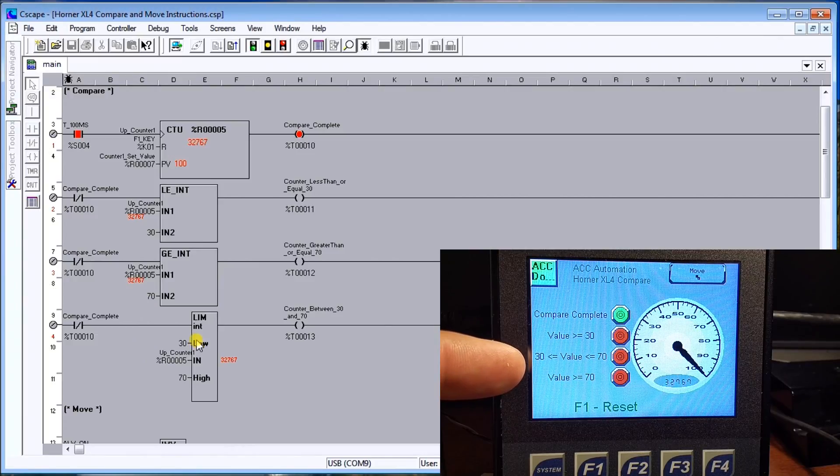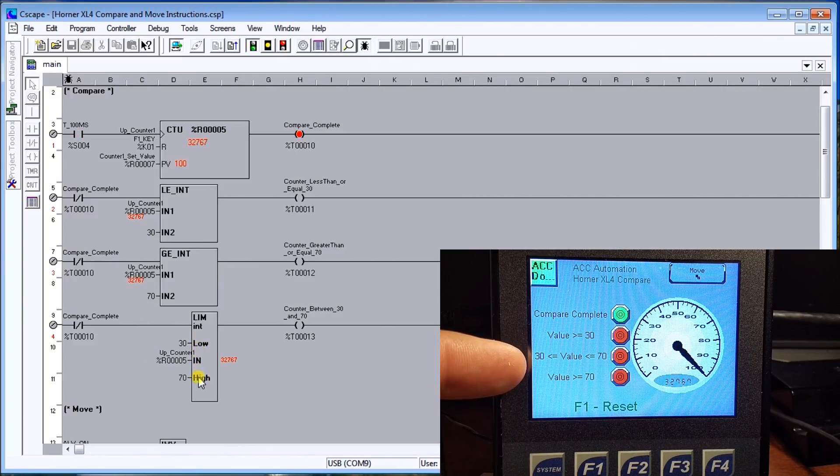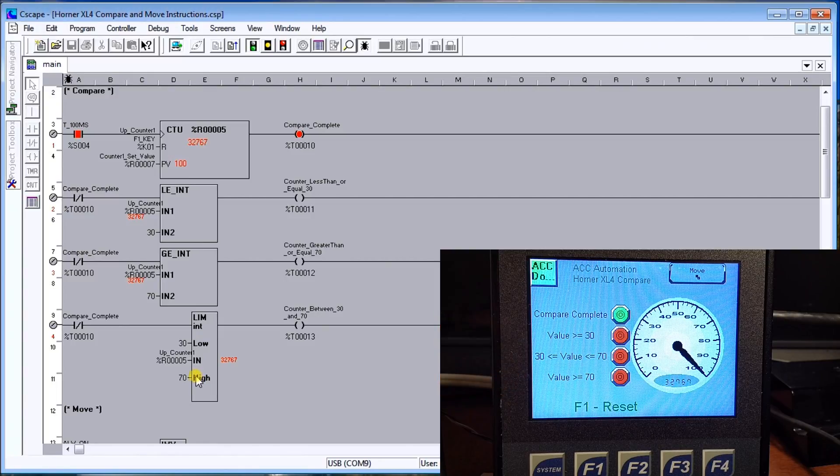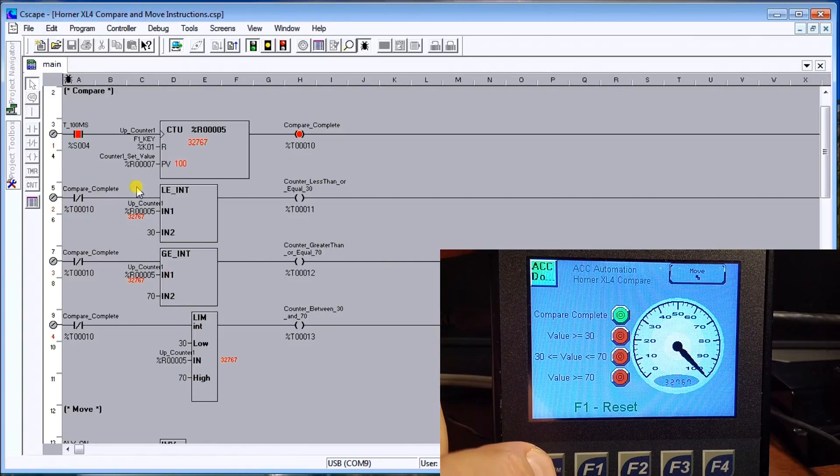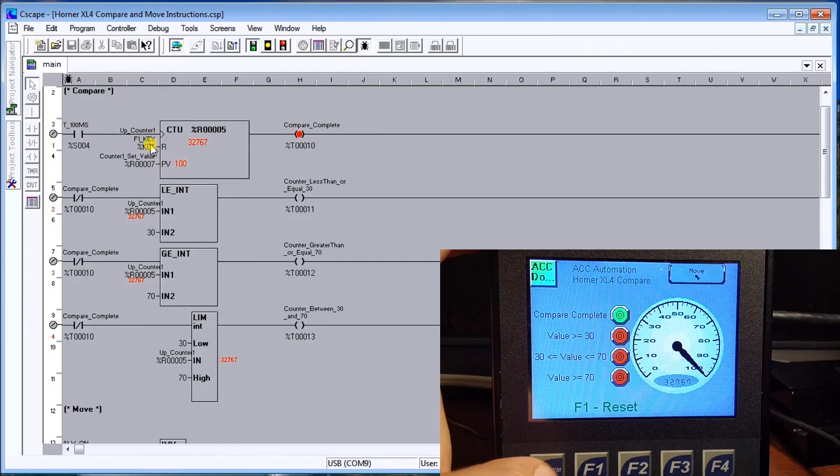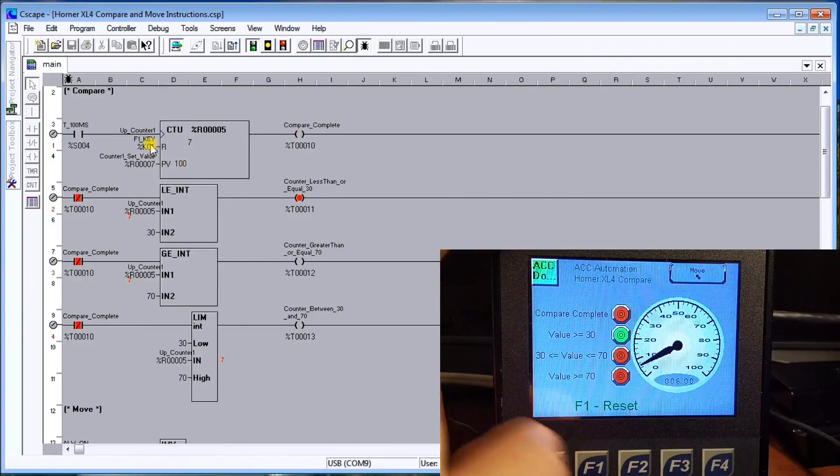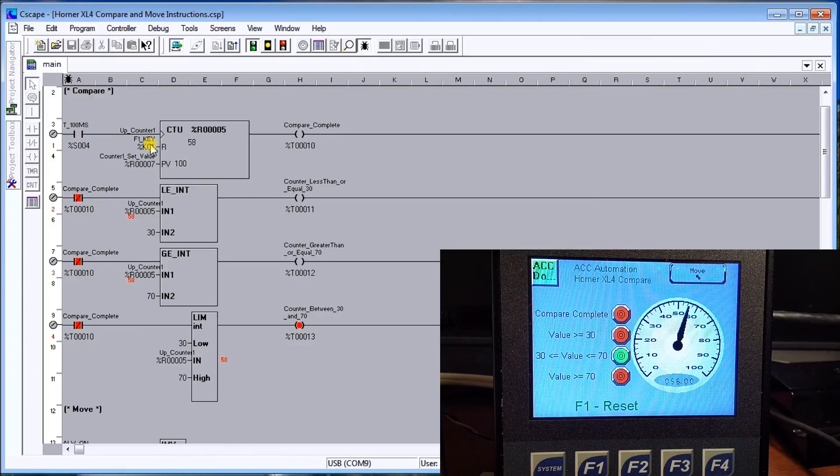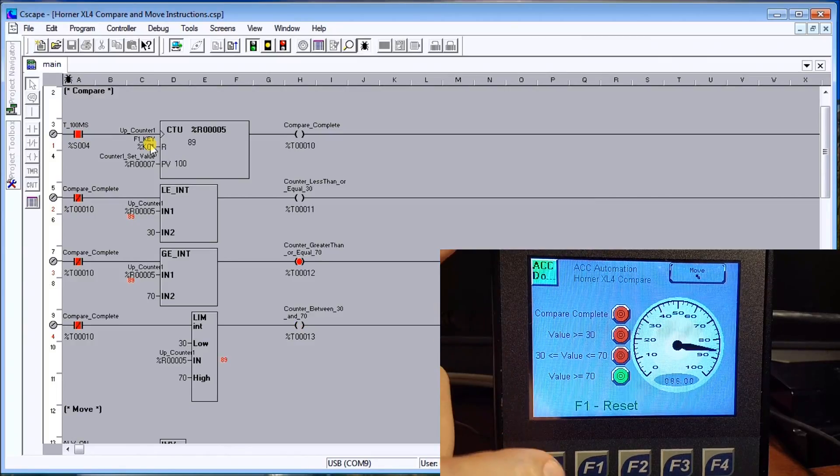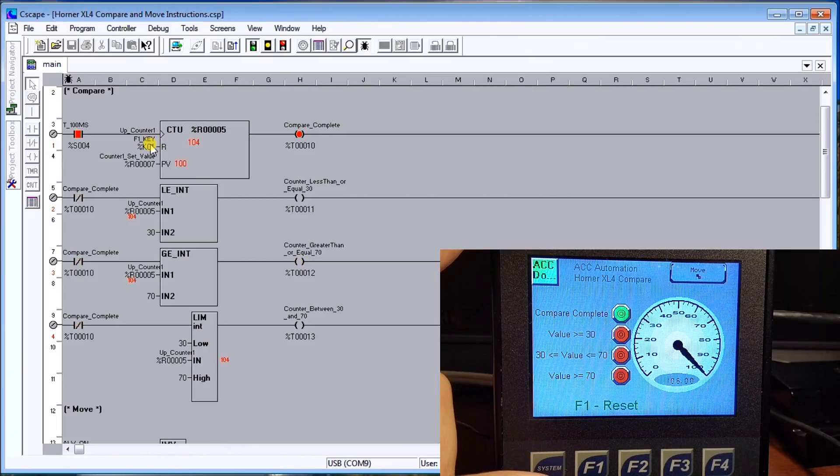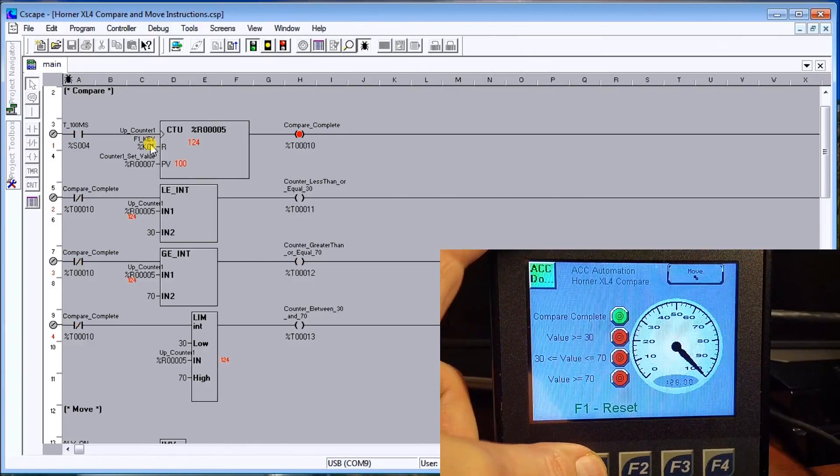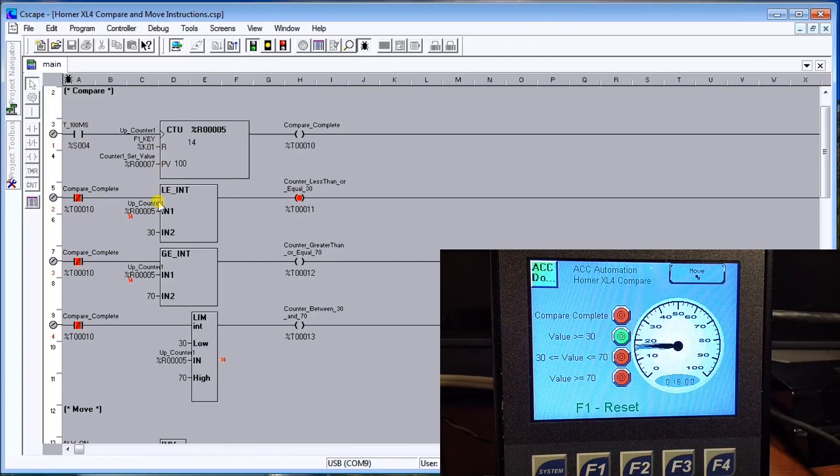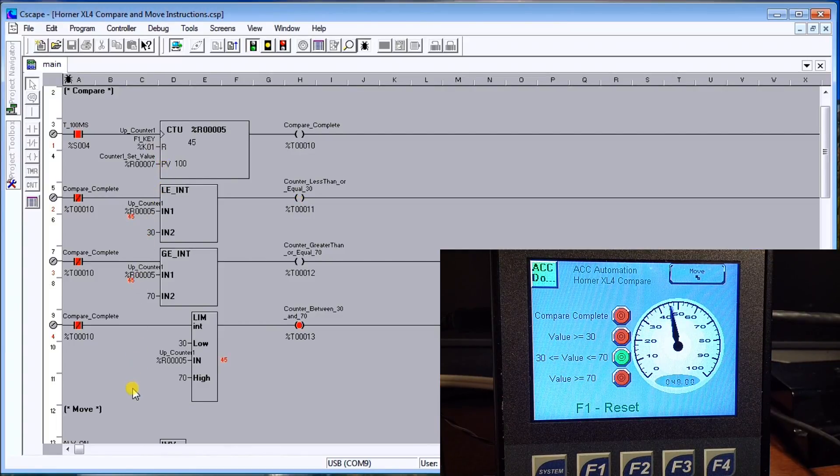My in between is my limit, and my limit is anything greater than or equal to 30 but less than or equal to 70. On here if I hit F1, and my F1 key is right here for my reset, you will see that it resets, comes up, and as it hits those set points it actually turns the corresponding bit on and off.